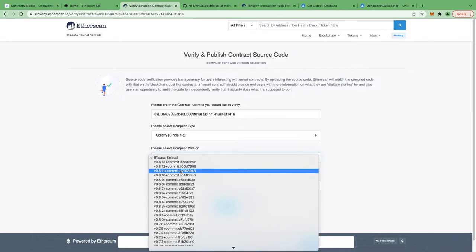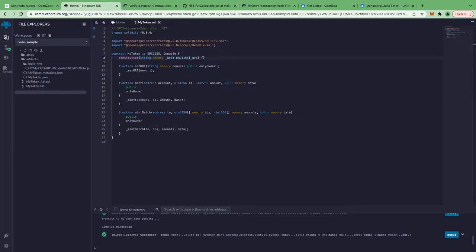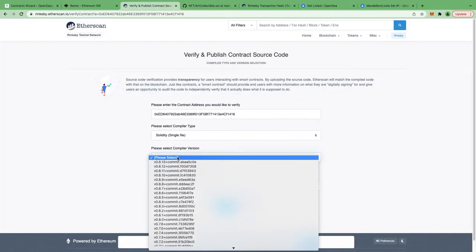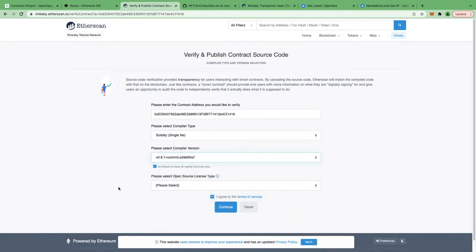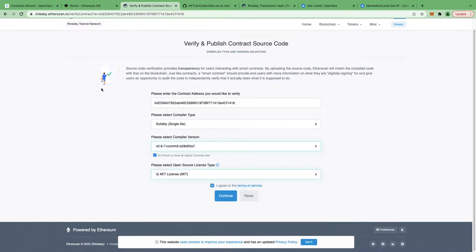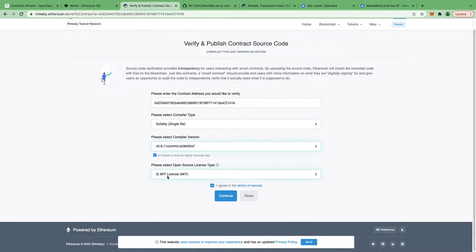If you just try to copy-paste the file directly into Etherscan, it's not going to work — you actually have to use a flattener. For the compiler version, go back to Remix and confirm we used 0.8.7. Select that exact compiler version on Etherscan. For license type, select MIT, since that is the OpenZeppelin license. Click Continue.